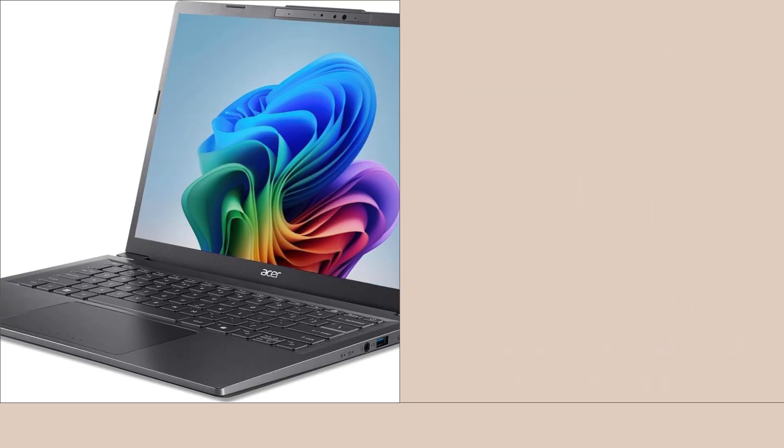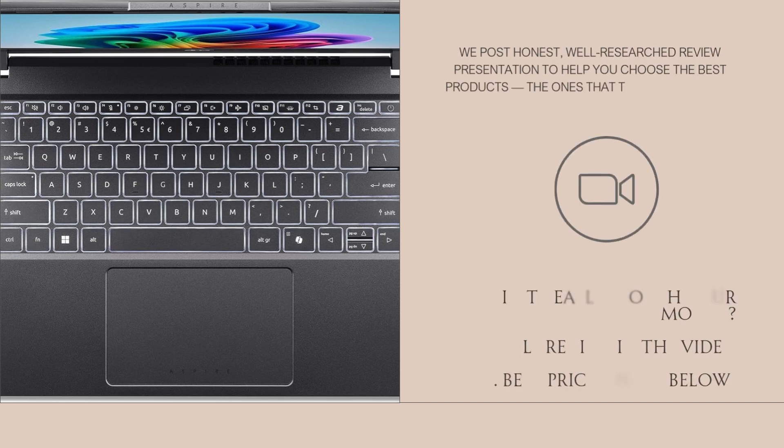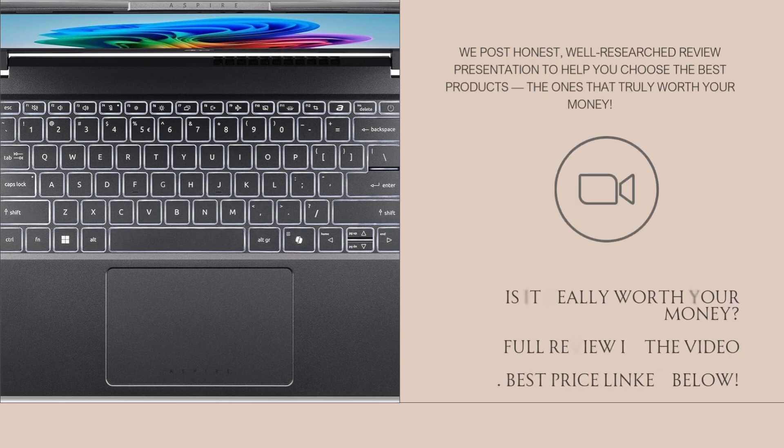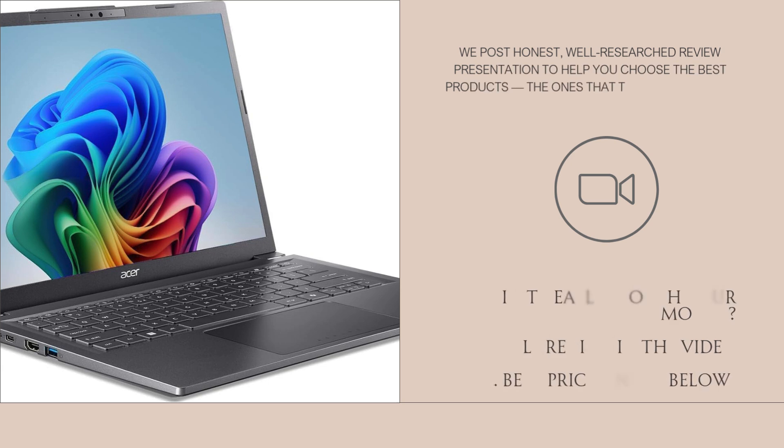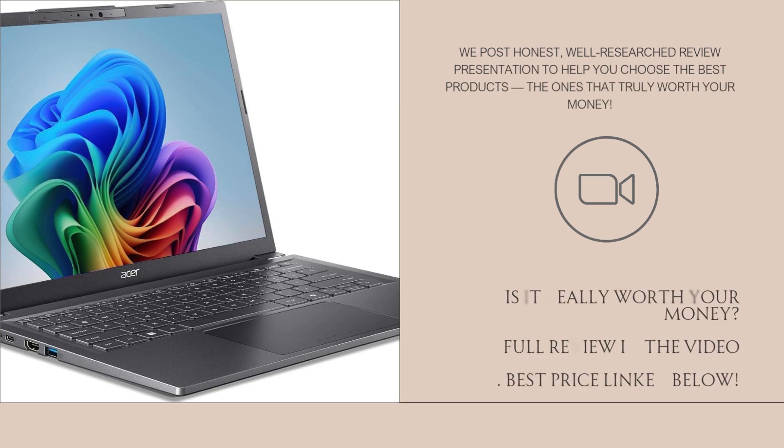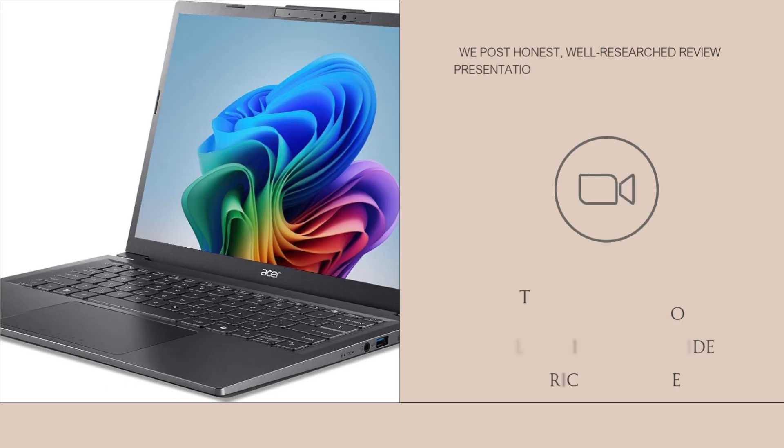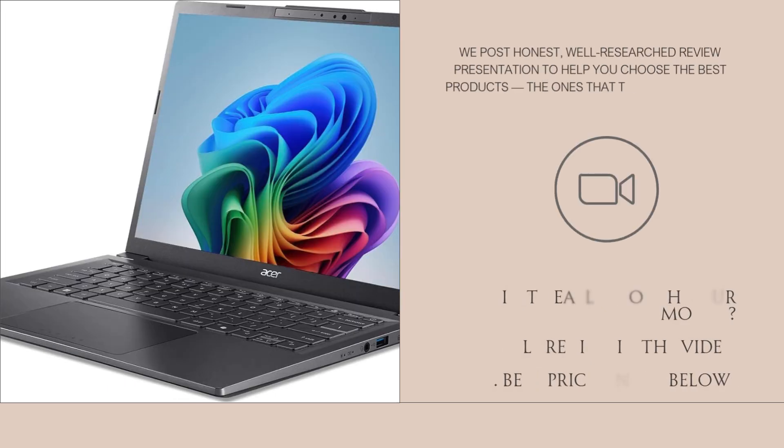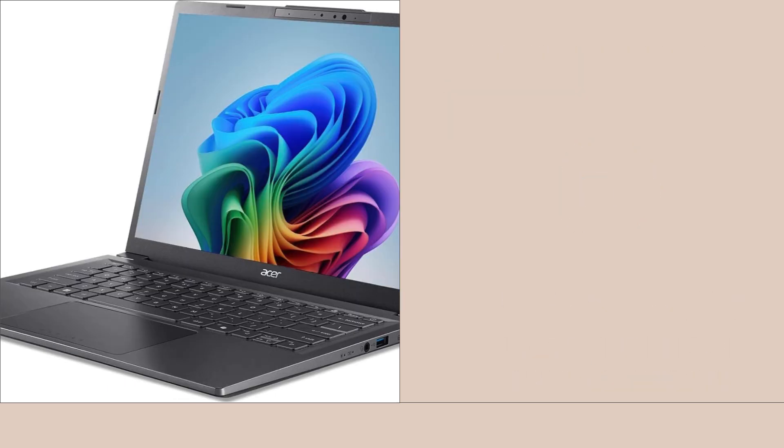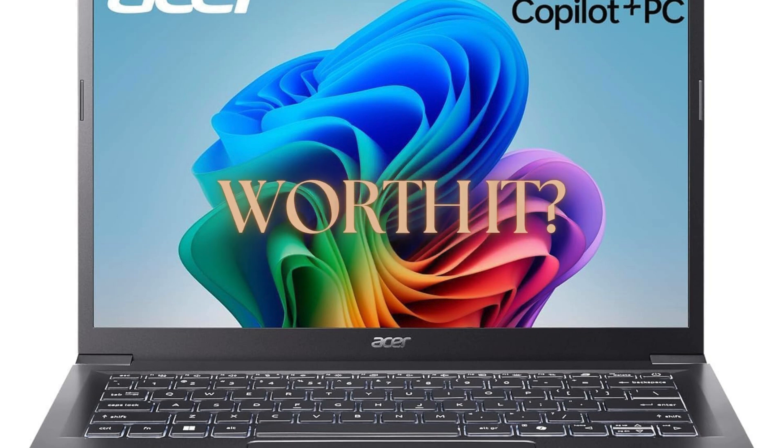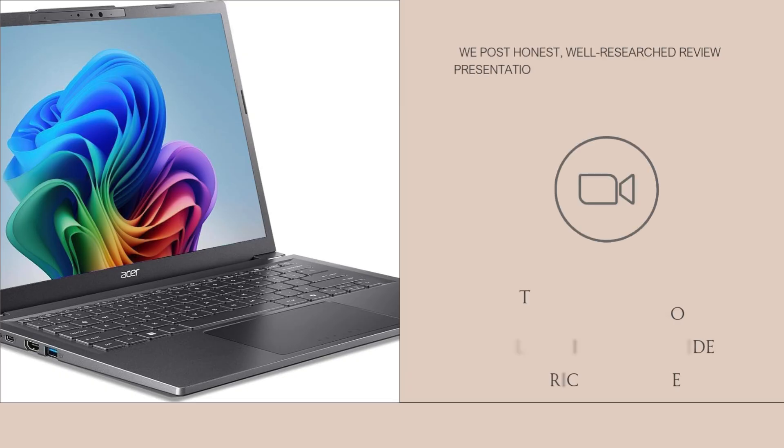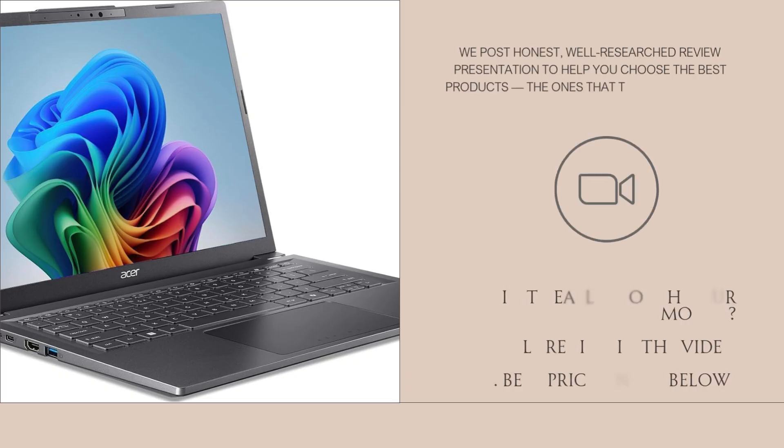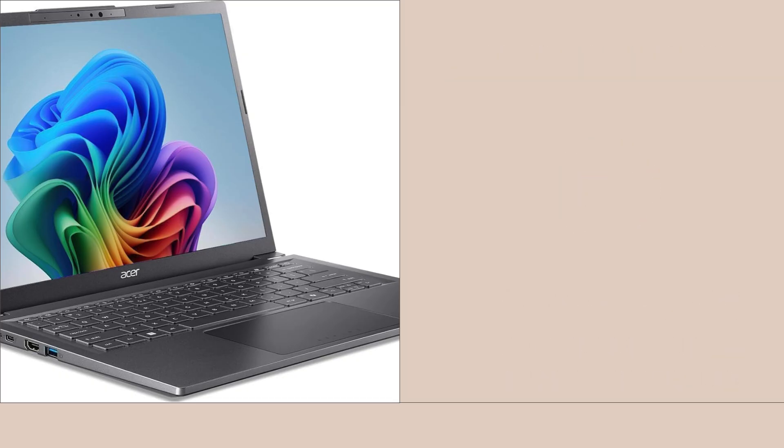Storage is another highlight. The 1TB SSD is not only massive but also super quick. Boot times are nearly instant, apps launch in seconds, and large files transfer without lag. It's ideal for people who work with large media files or just want peace of mind knowing they won't run out of space soon. SSDs also offer more durability and energy efficiency than older hard drives, which is great for battery life and long-term performance.